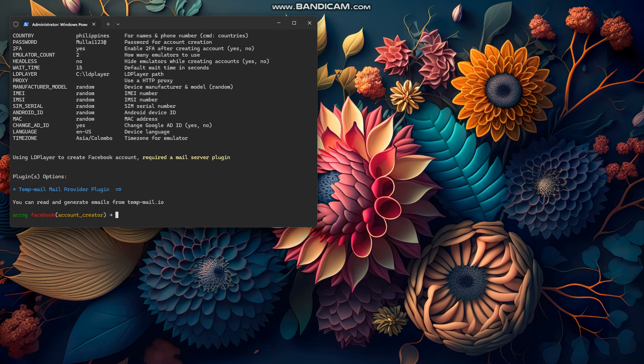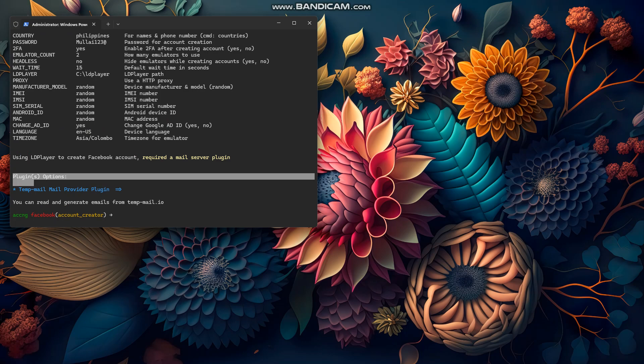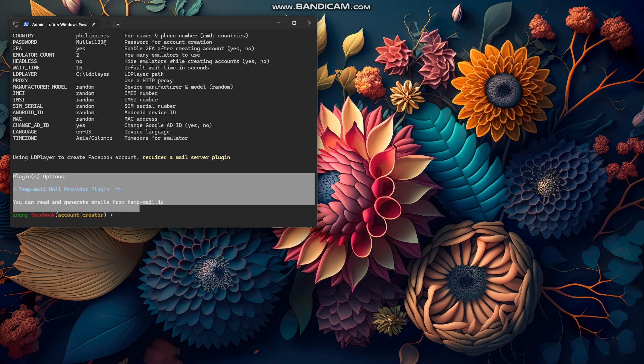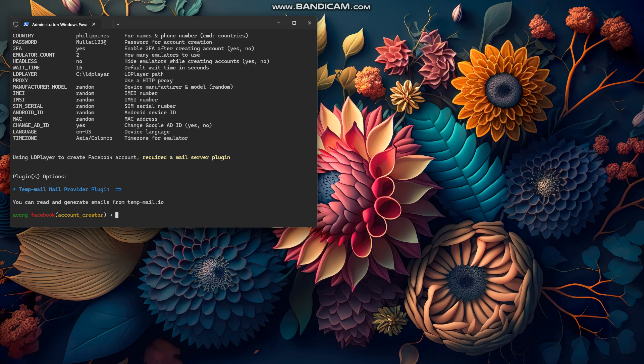If you press 'options' after loading, you'll see that temp mail is actually a plugin, not a module. You can see the plugin options, but temp mail doesn't have any options, which is why you see this.